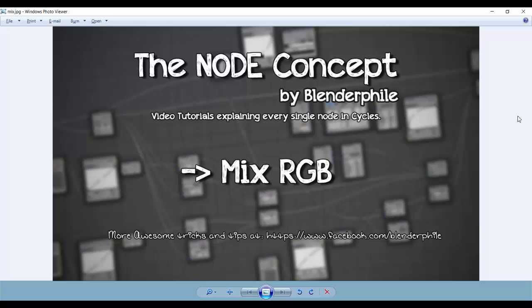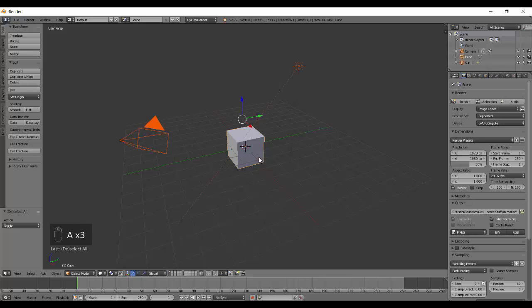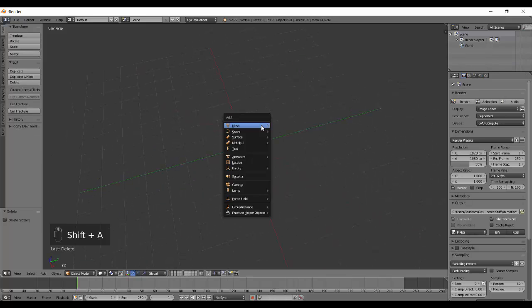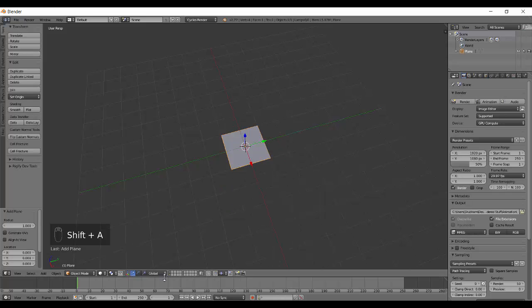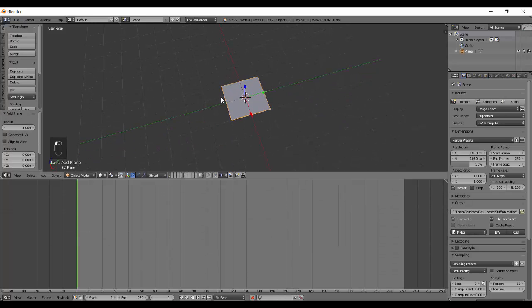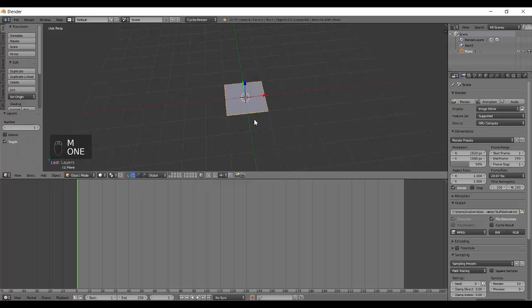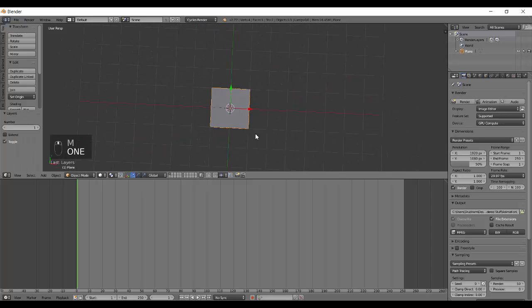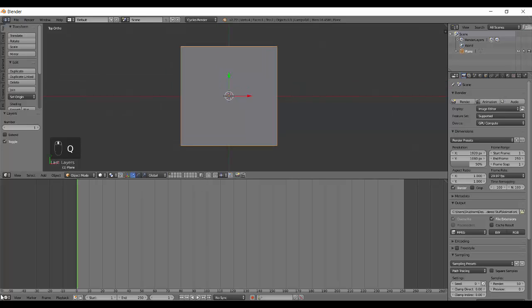Hey everyone, this is SDM with Shubham from Blenderfile and this is the Node Concept. Today we have our first color node which is the MixRGB. It's a small node but it is used a lot and has a lot of blend types. We won't be covering all of them but we'll definitely show you the most important ones. Let's get started.